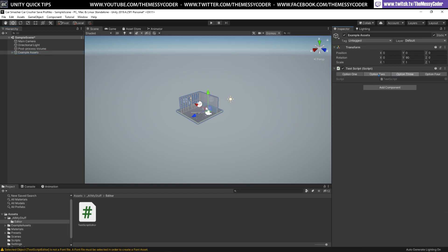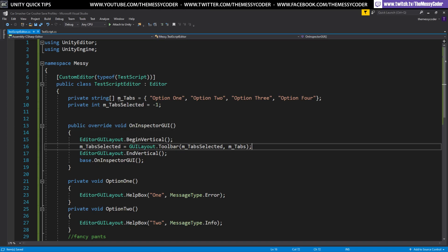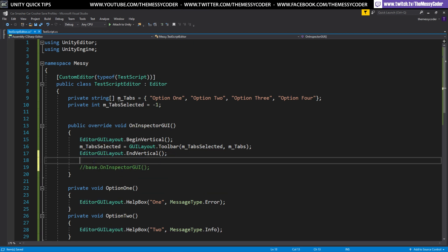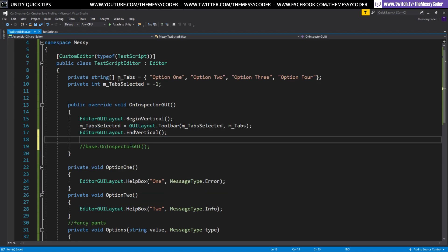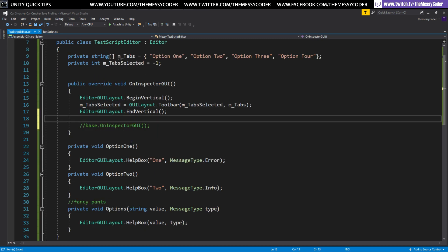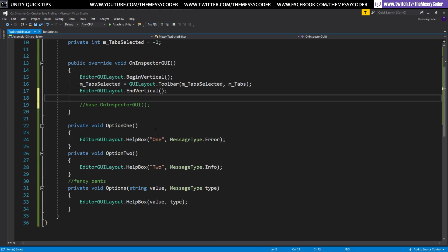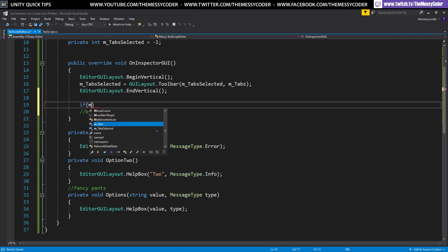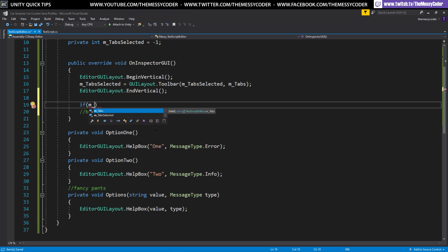Pop back inside Unity — you'll notice we've got a toolbar, though it doesn't do anything yet. You'll also notice that underneath you've still got the default script section you normally see on a MonoBehaviour. We can get rid of that by going back in and removing the base OnInspectorGUI call, so it only draws what we tell it to draw.